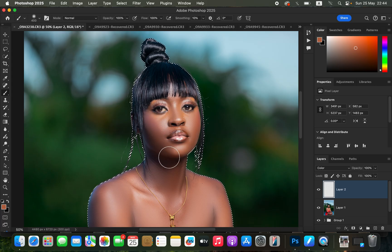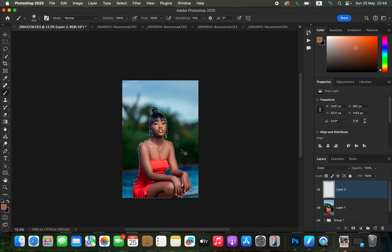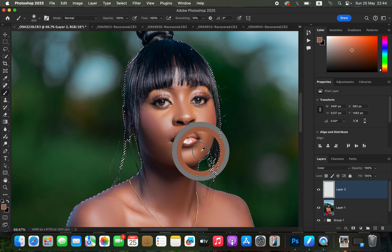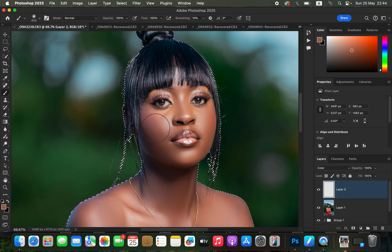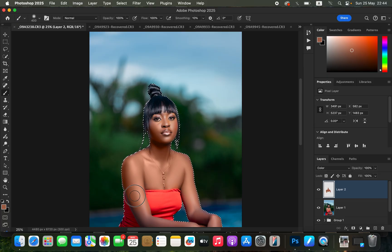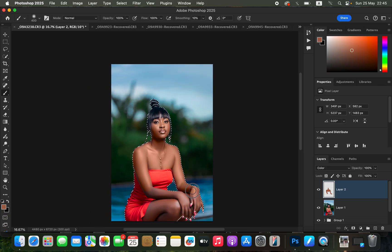Zoom into an area of the skin that you want the rest of the skin to look like. Hold Option (Mac) or Alt (Windows) and left-click to sample that skin color. Then start painting over the skin. Paint quickly over all skin areas to create even skin tones across the subject. Don't worry about mistakes — they can be fixed later.